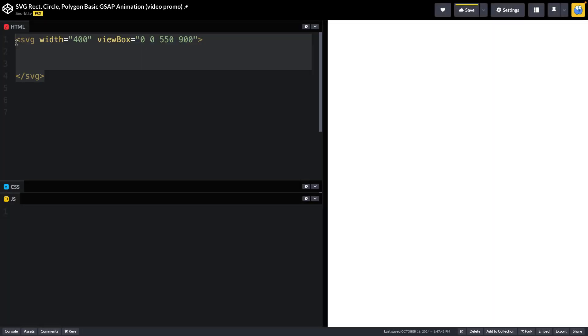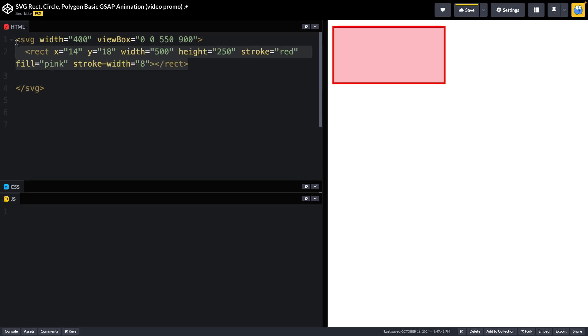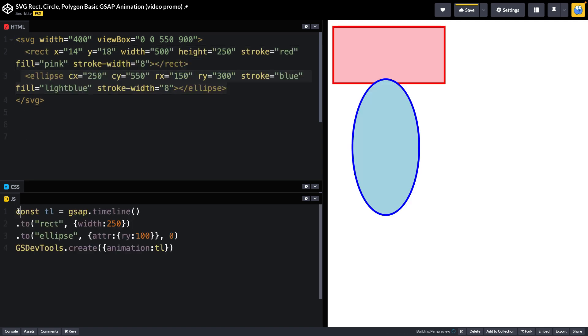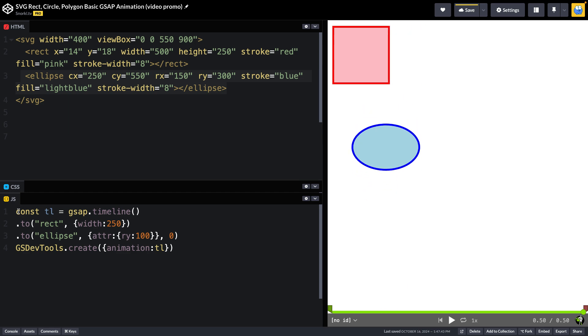We'll also hand-code simple shapes like rectangles and ellipses and a few others, and of course, animate them with our familiar GSAP code. Ooh, how fun. You gotta start somewhere.